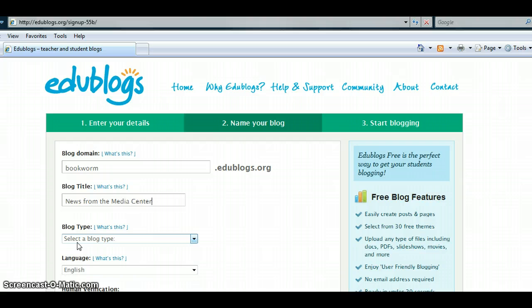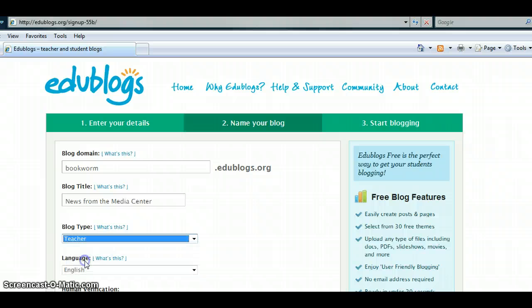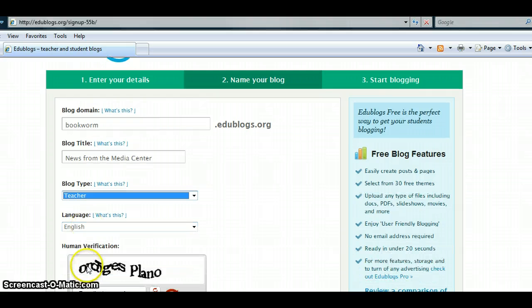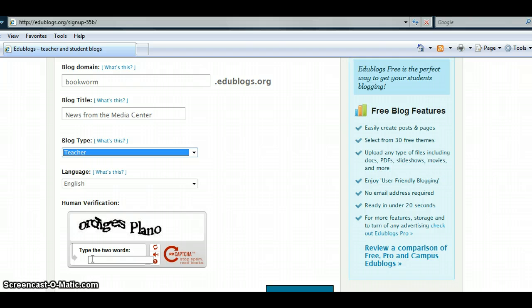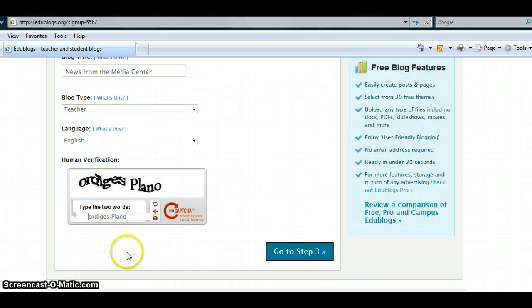Then select the blog type. Teachers will select Teacher. Then, in the language area, you can select the language that you would like to be used in your blog. Next is Human Verification. This is to verify that an actual person is using this site. Simply type in the words that you see in the box. Then click Go to Step 3.